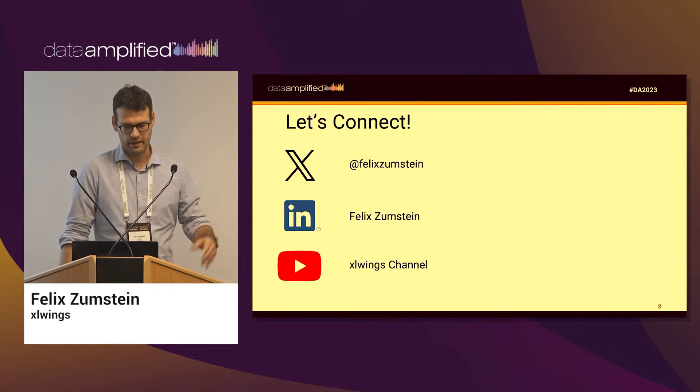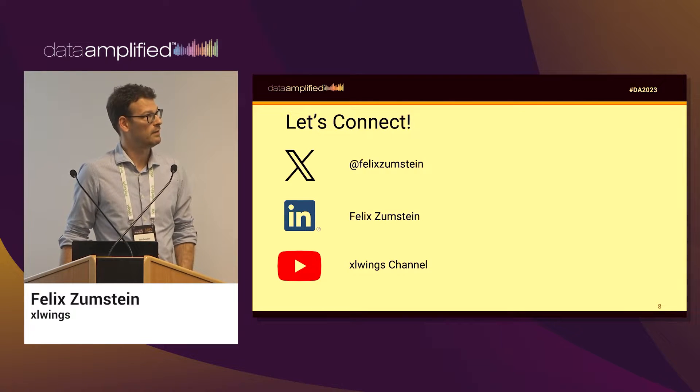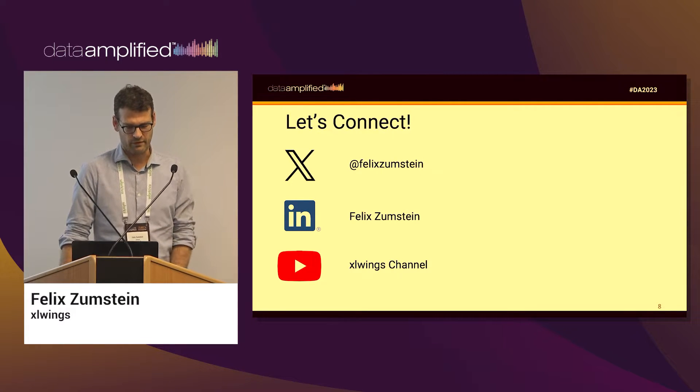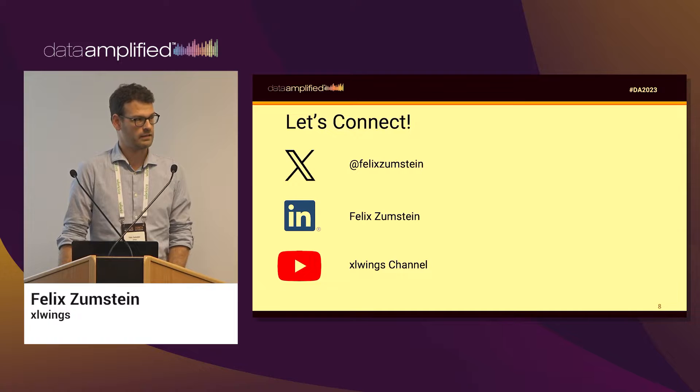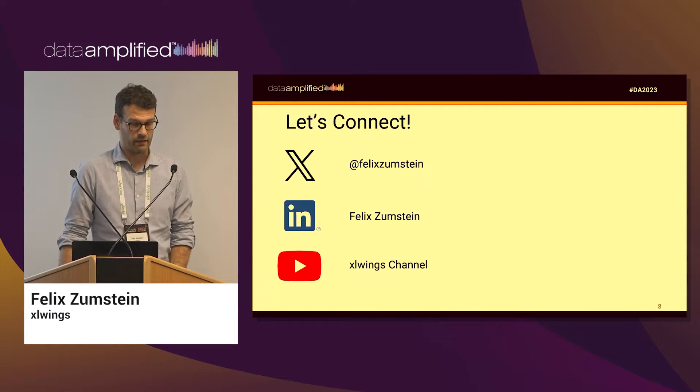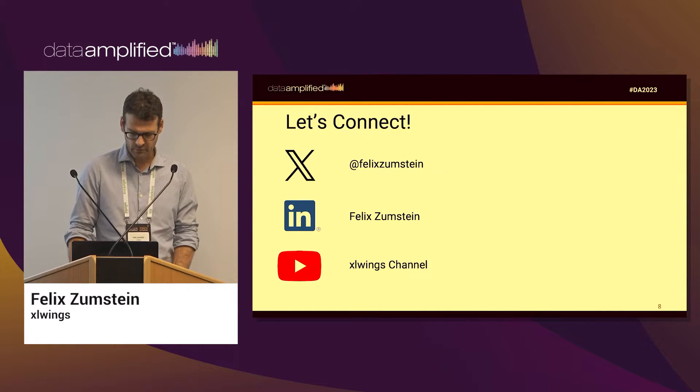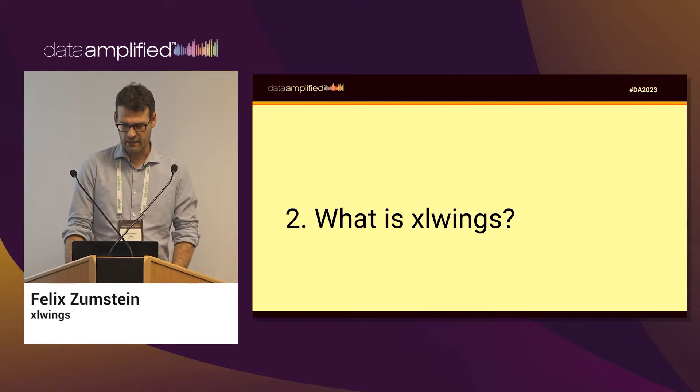But if anything I'm going to talk about today seems interesting to you, feel free to follow me on either Twitter, LinkedIn, or there is also an XLWings channel on YouTube.